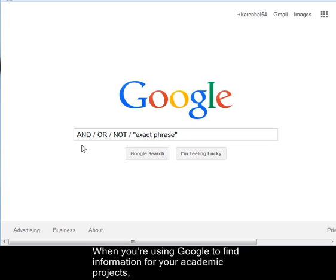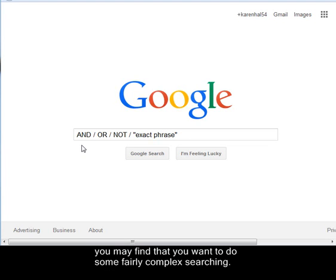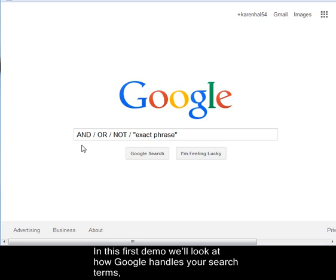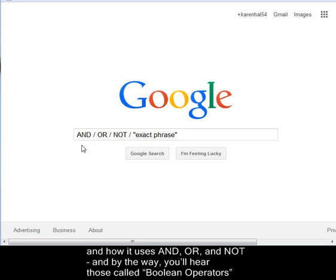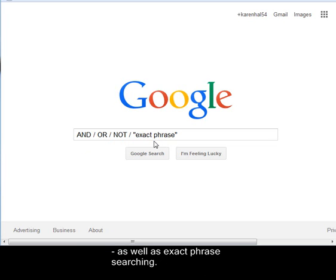When you're using Google to find information for your academic projects, you may find that you want to do some fairly complex searching. In this first demo, we'll look at how Google handles your search terms, and how it uses AND, OR, and NOT — you'll hear those called Boolean operators — as well as exact phrase searching.